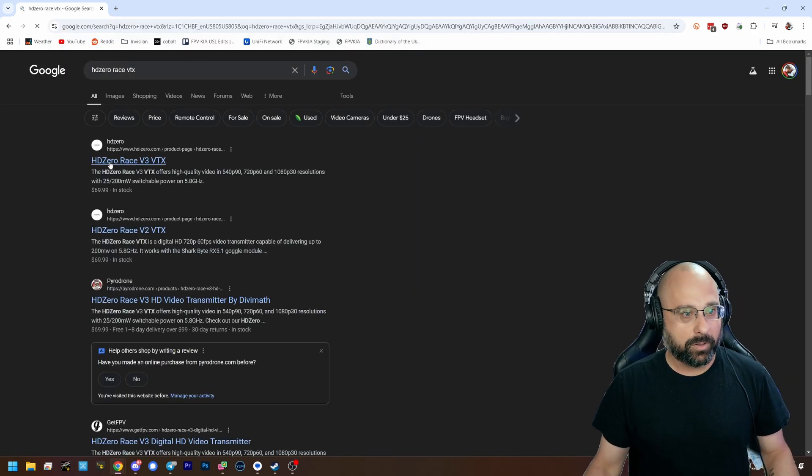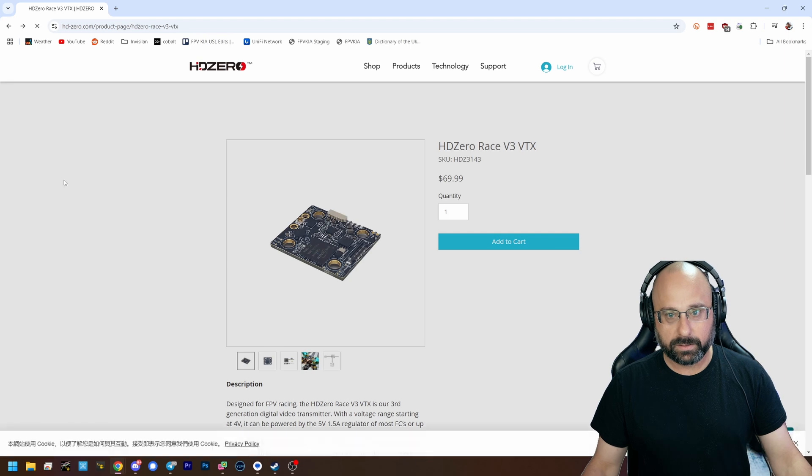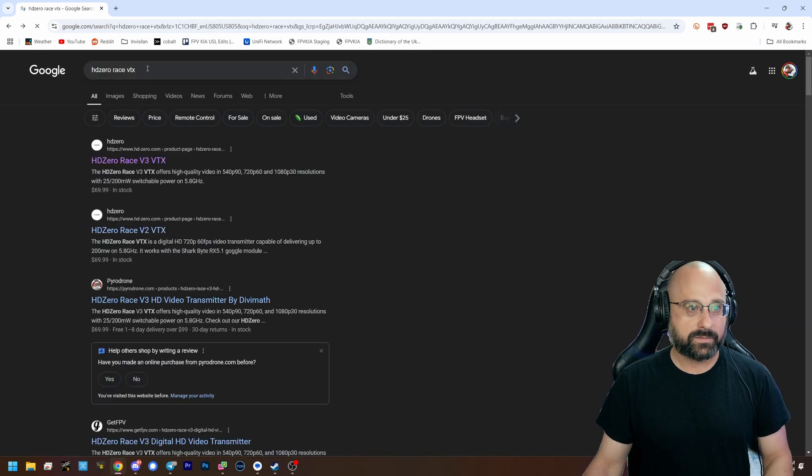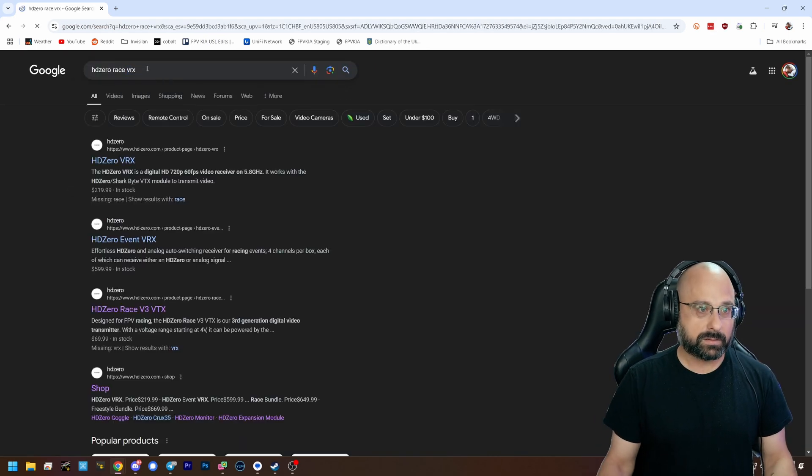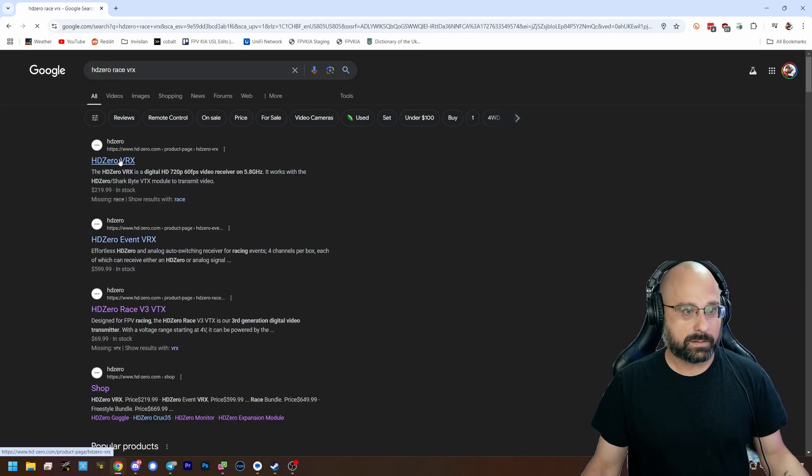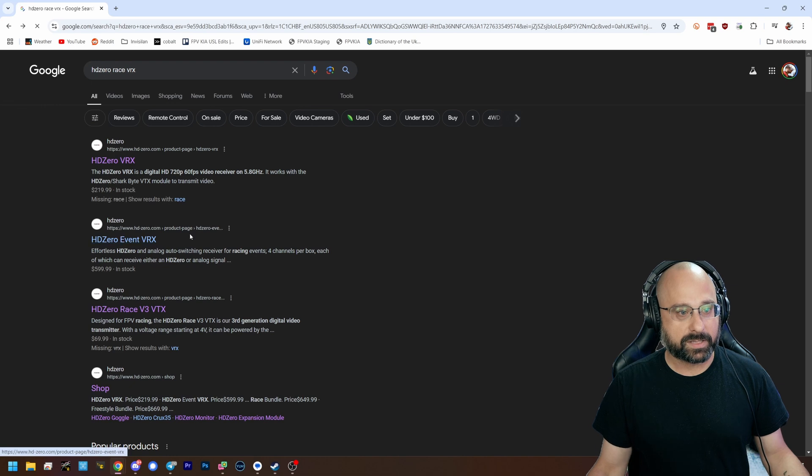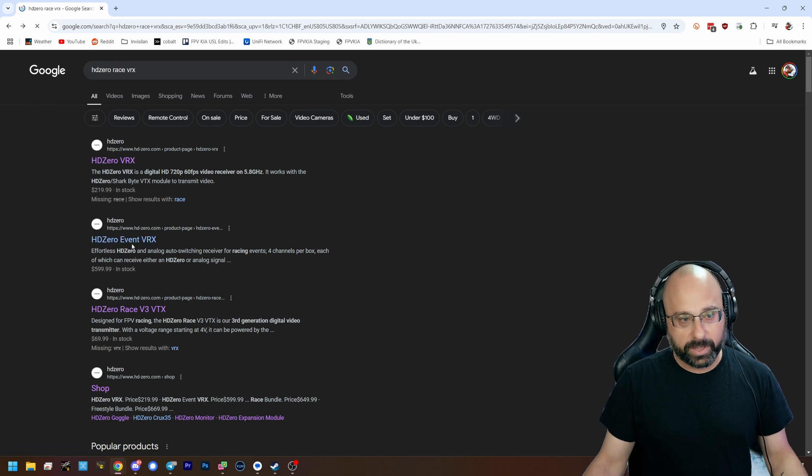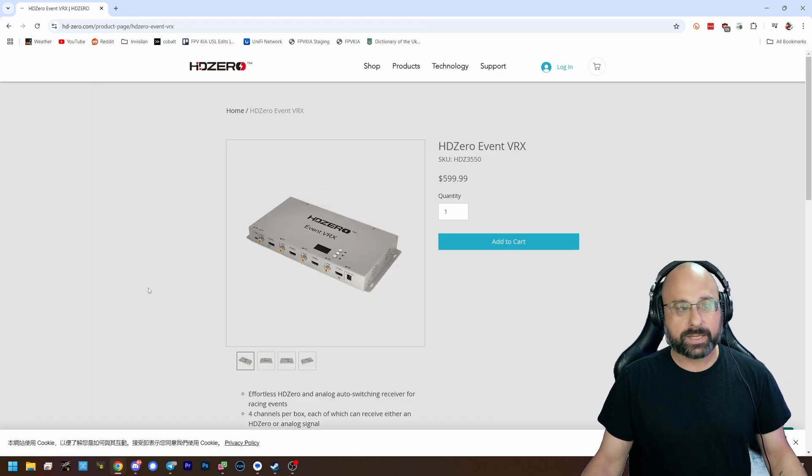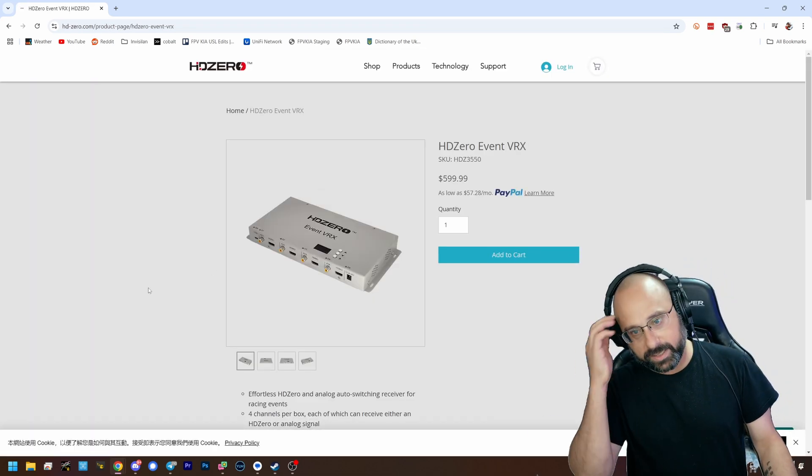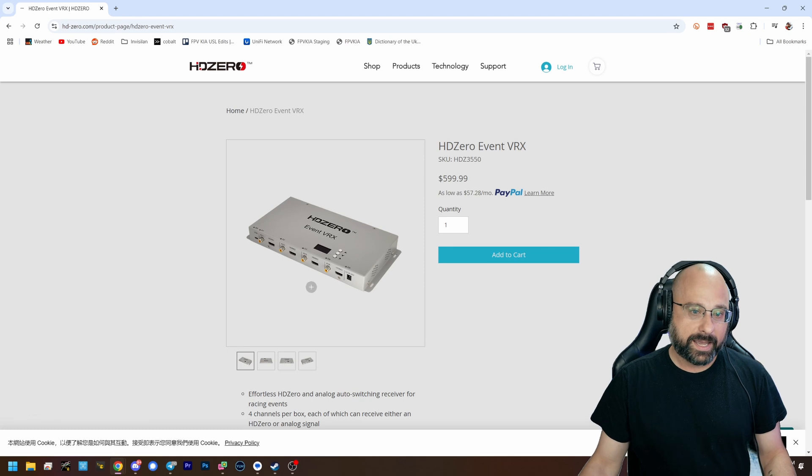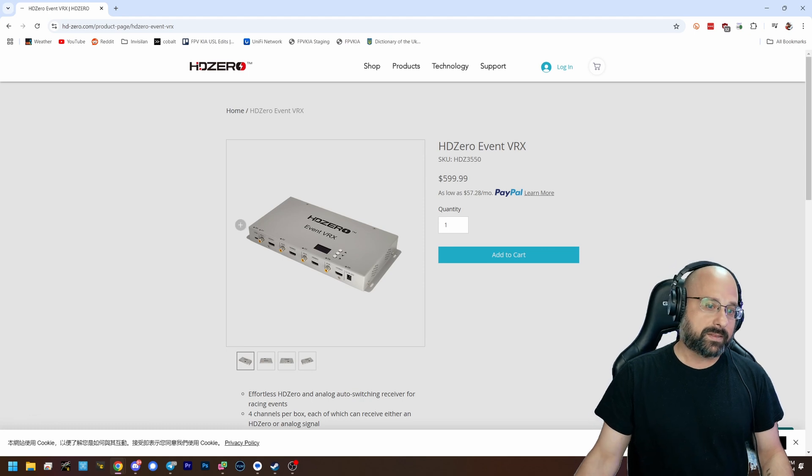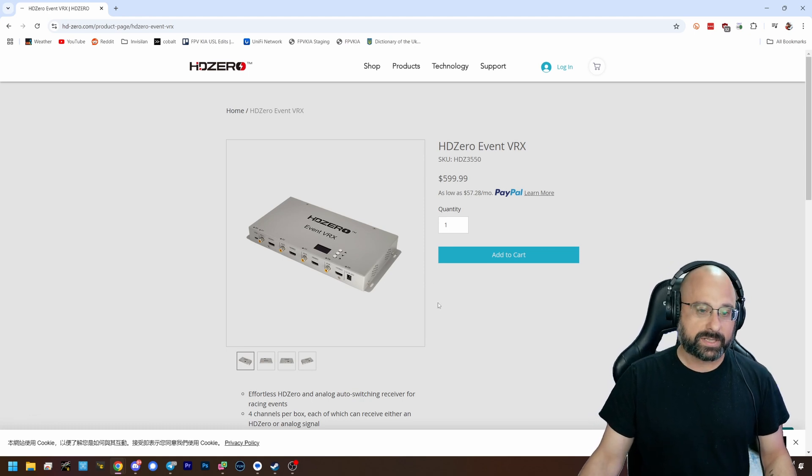Now if you have all the money in the world, not the VTX VRX or the Event VRX, if you have all the money in the world you could get something like this, which is the HD0 Event VRX, and it's doing basically the same thing but it does four channels at a time and that's pretty cool.